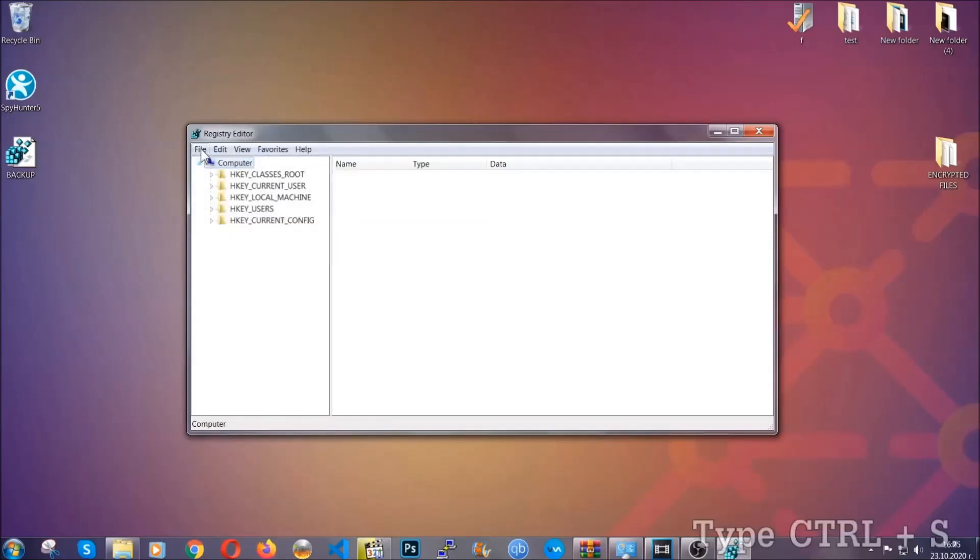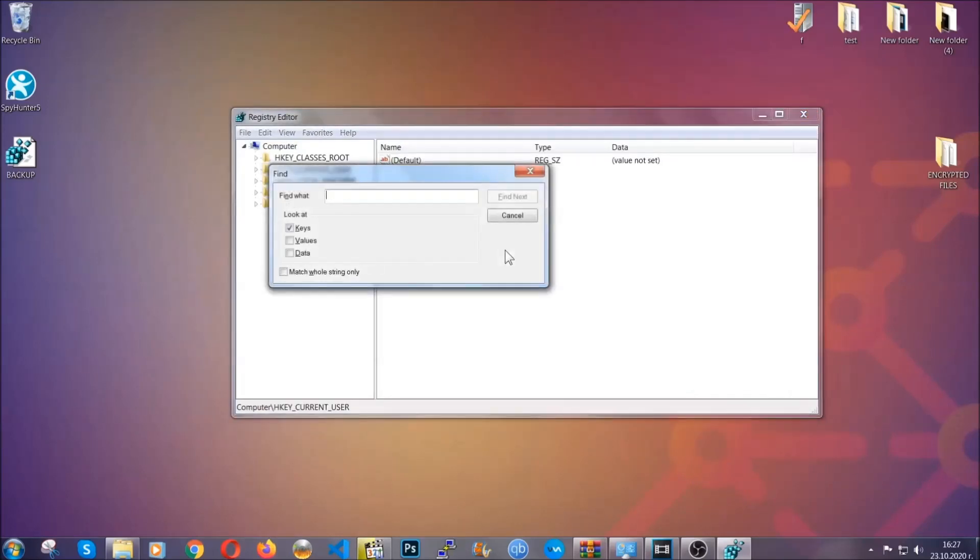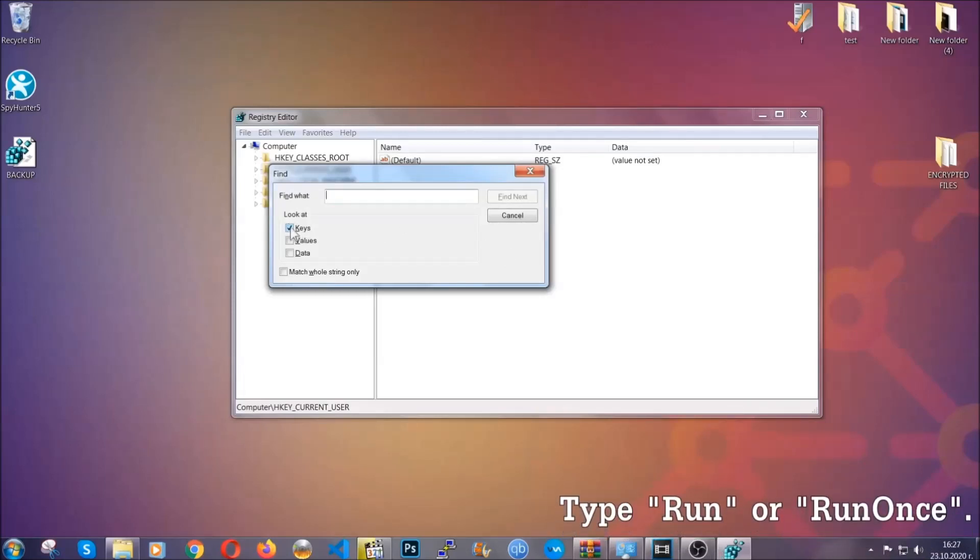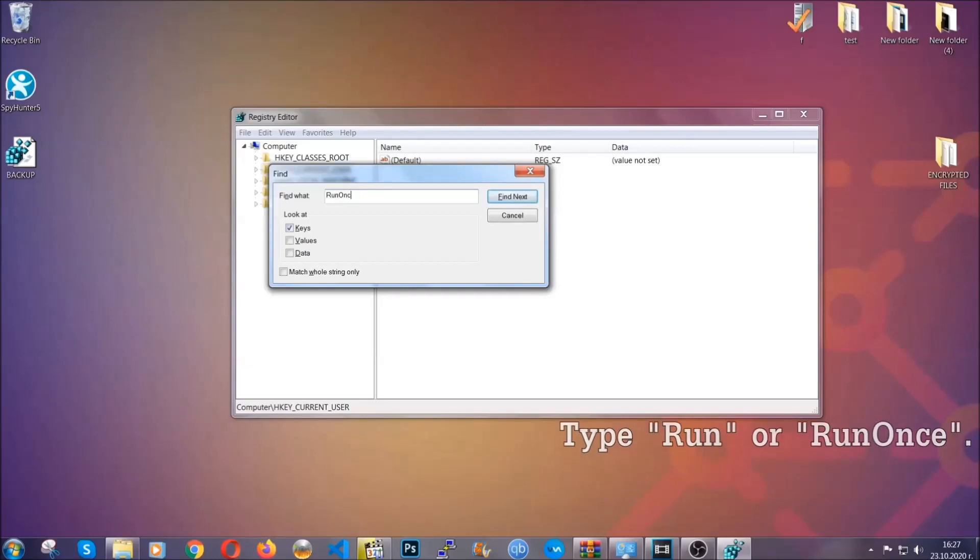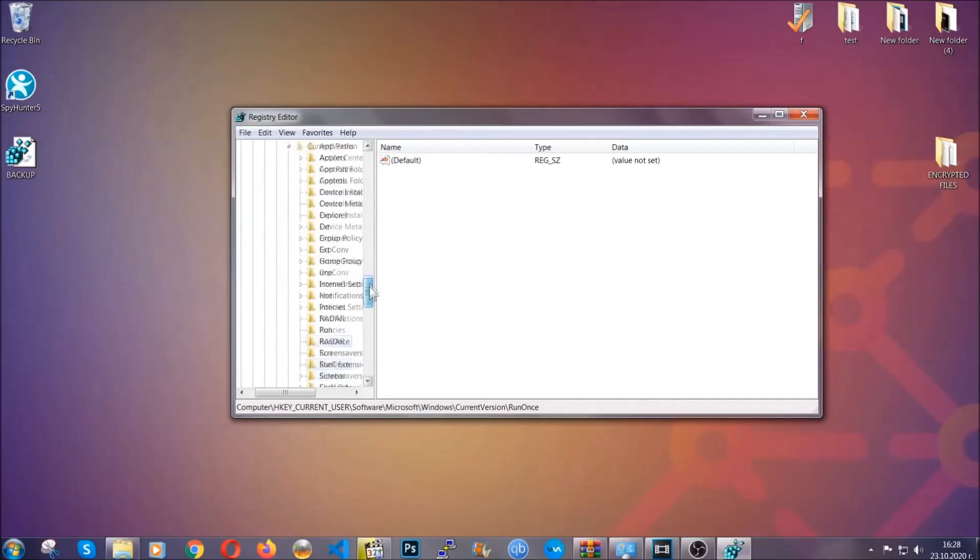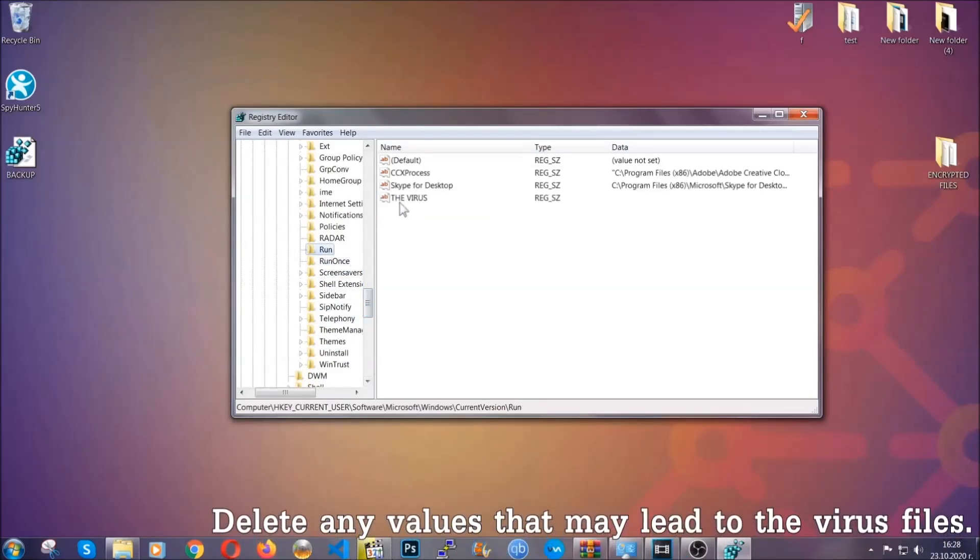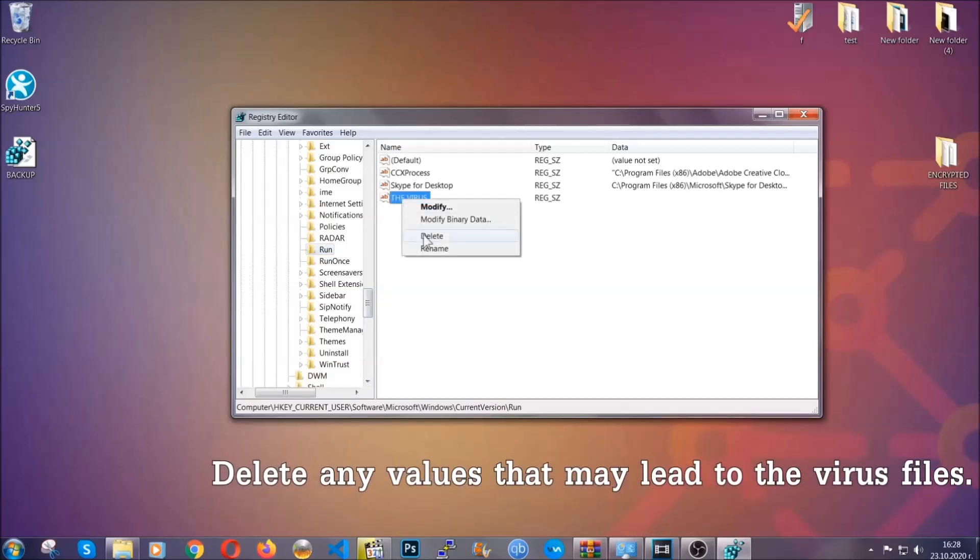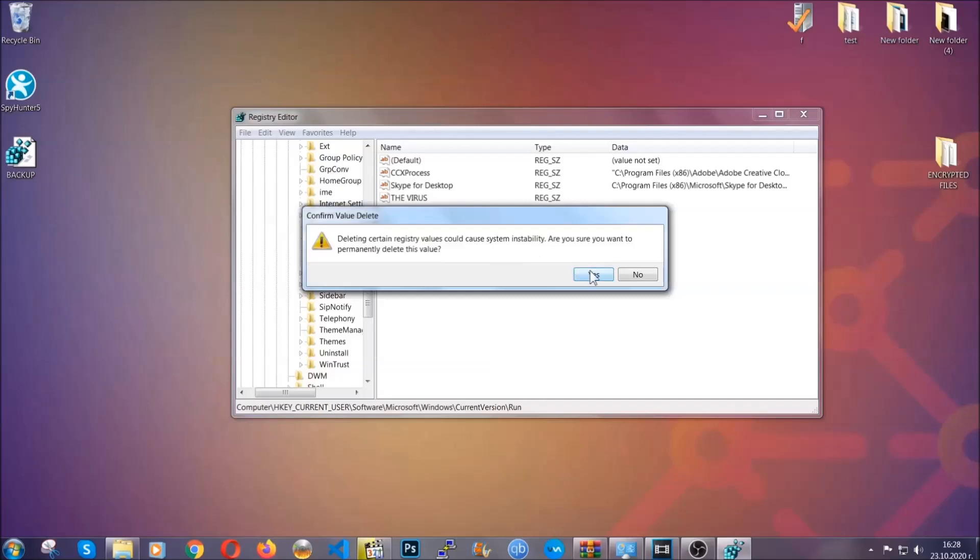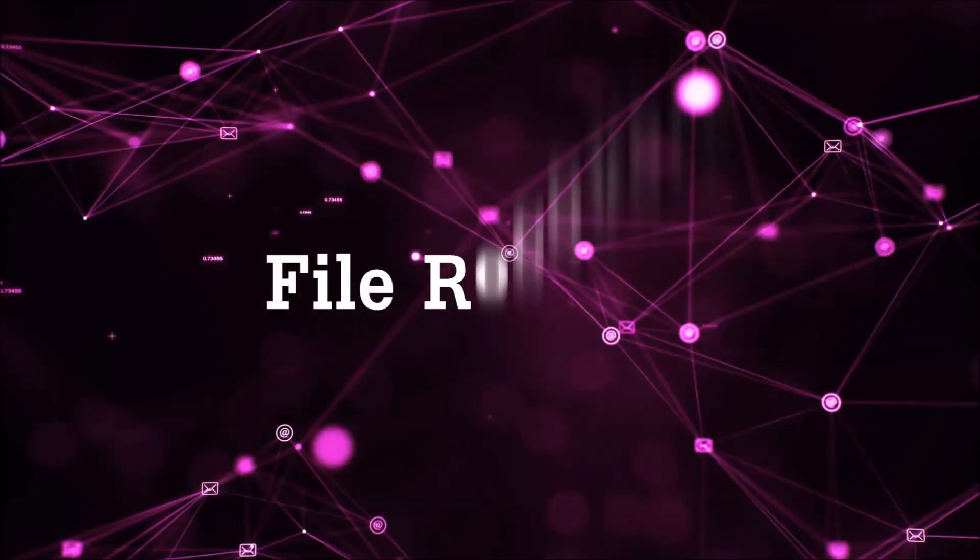So now we're going to be looking for a specific key. Press ctrl and S to open the search bar. To do that you're going to mark only keys. We're looking for keys specifically here and then you're going to type run or run once. It's going to find next and it's going to find the run and run once keys which usually contain a value of the virus. You can right click on the virus and then delete it or you can right click it and then modify it to see the location of the virus file. It will help you find the file. So don't be in a rush to delete the file. And that's it. We've taken care of the threat.